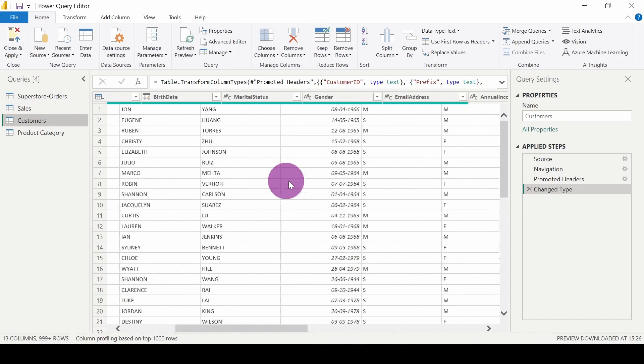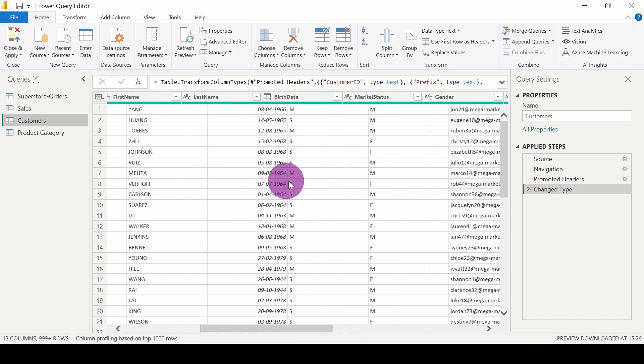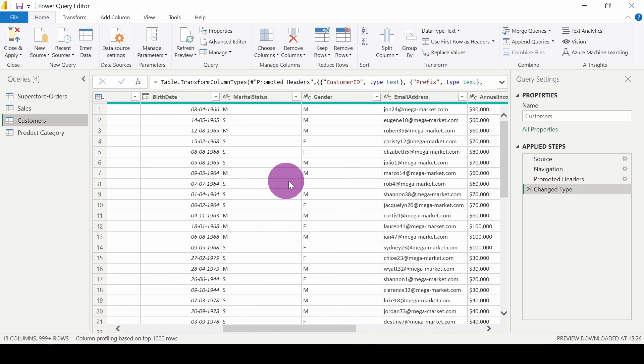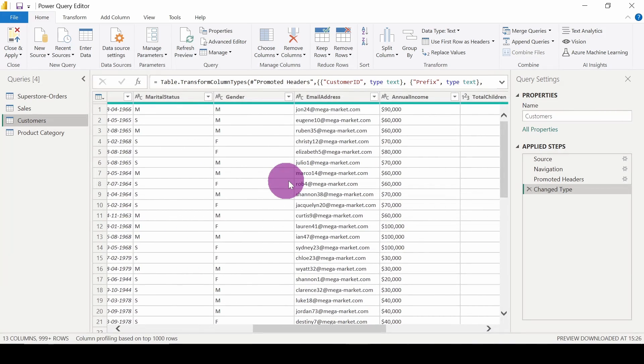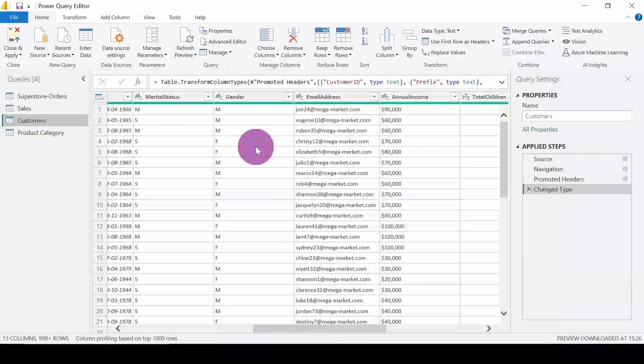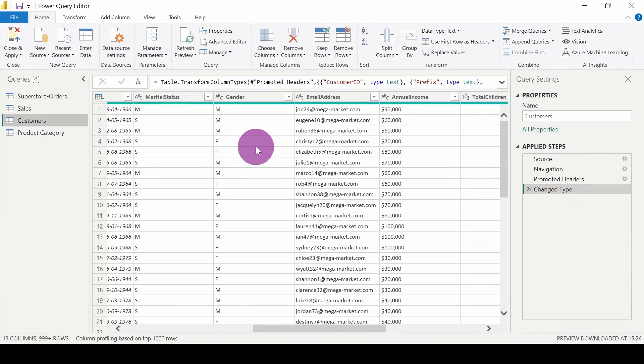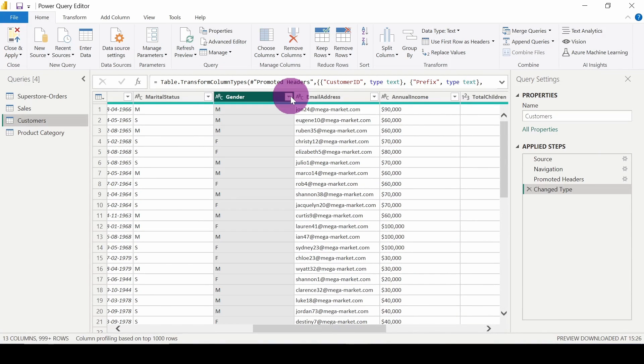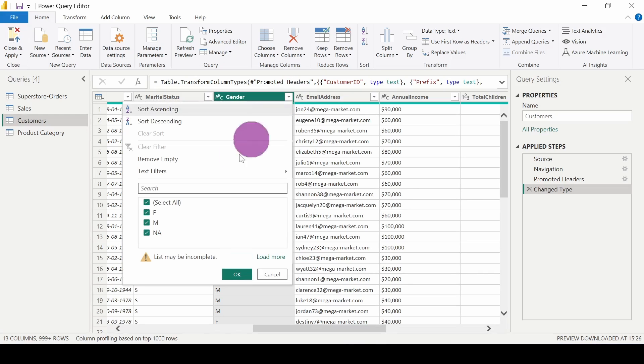For example, here we have the gender column and I only want information of the male gender. So what I will do is click on this dropdown.